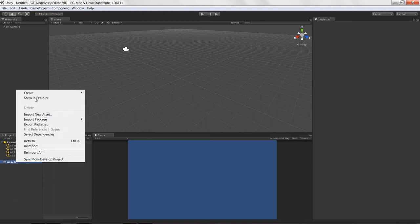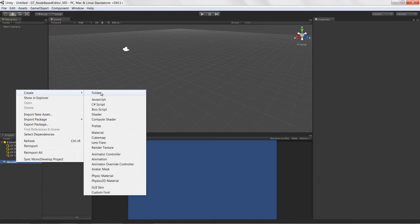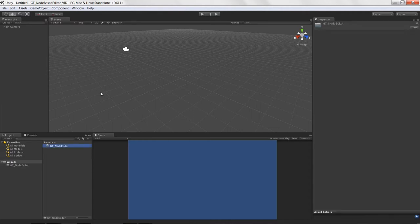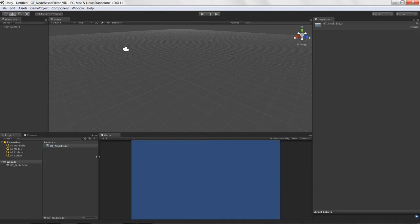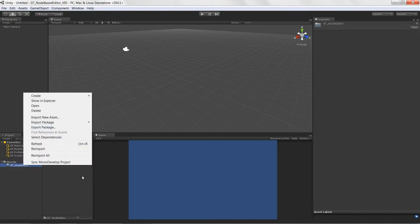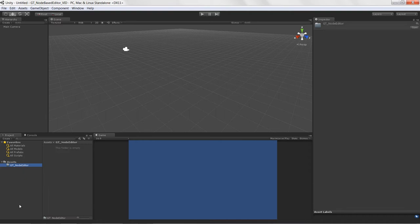I'm going to go into the assets folder and create a new root folder for my whole node-based editor module, or Unity package. I'll call this the 'gtnode editor'. This makes it a lot easier to share your code by nesting it all underneath a root folder — you can just right-click and export as package, removing all dependencies.